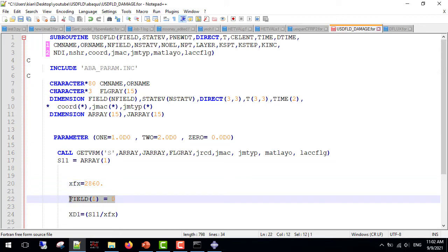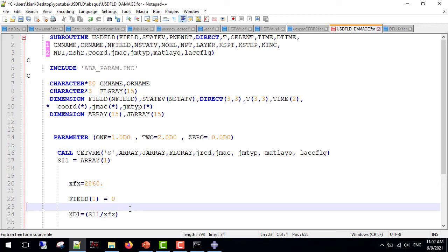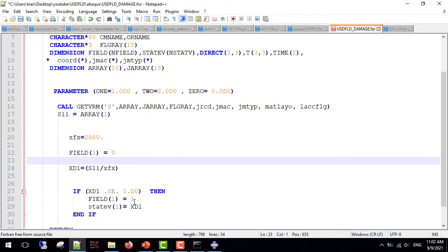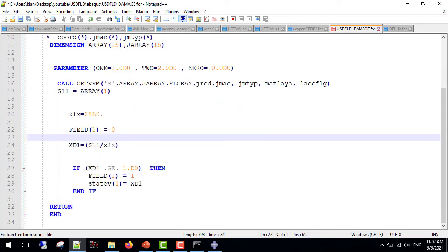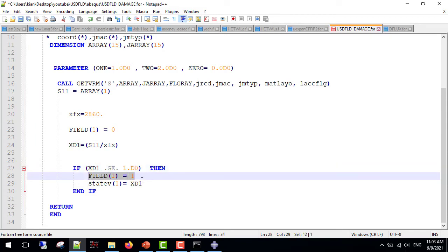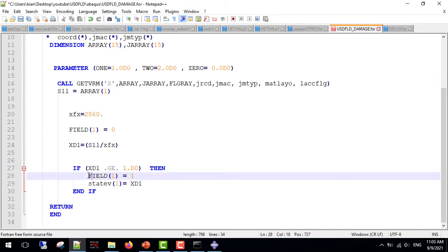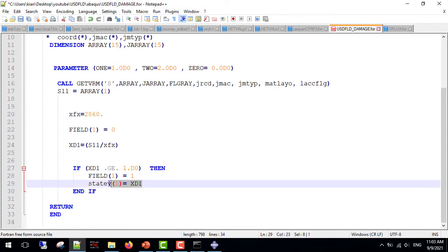So field 1 is equal to 0 for every material point unless the parameter xd1 becomes larger than 1. So if xd1 becomes greater than 1, we can use this type of coding. We use field 1 equal to 1 to make ABAQUS use line 2 for material, and I use stv1 for storing the xd1 to be shown in the visualization module.